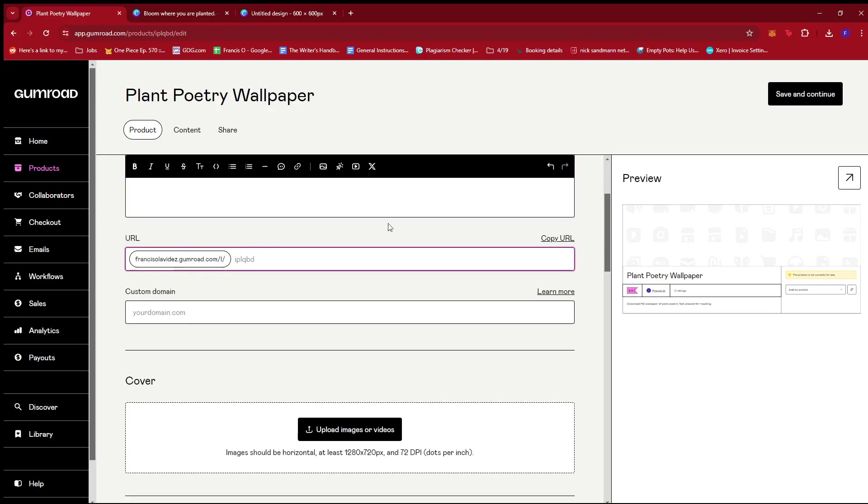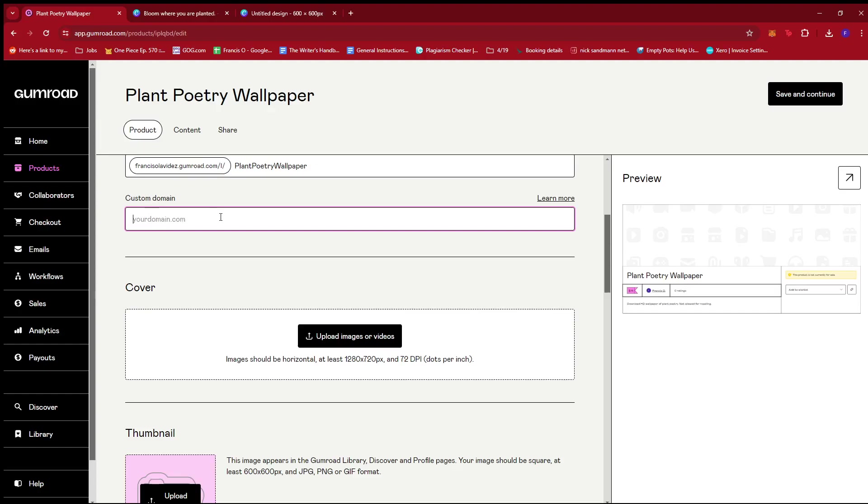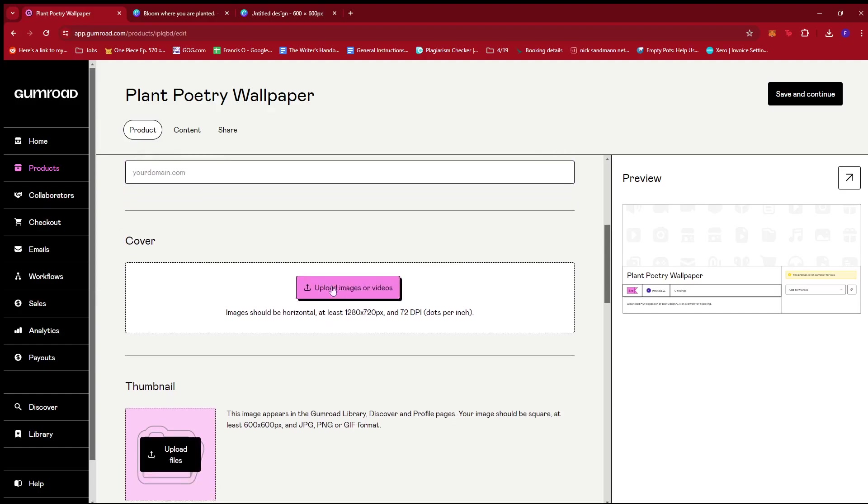And then if you want to customize the URL, you can do so over here. If you have a custom domain, you can also add it over here.